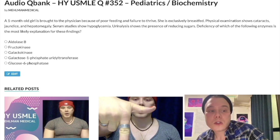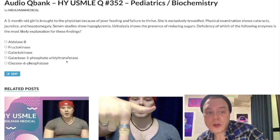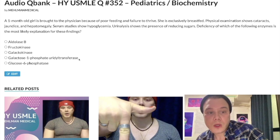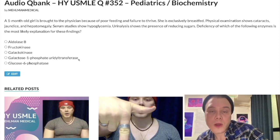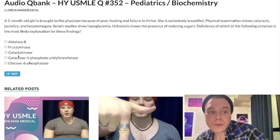Galactose-1-phosphate uridyl transferase deficiency is the answer here — this is classic galactosemia. It can also be associated with E. coli sepsis, which is a notable detail worth mentioning.